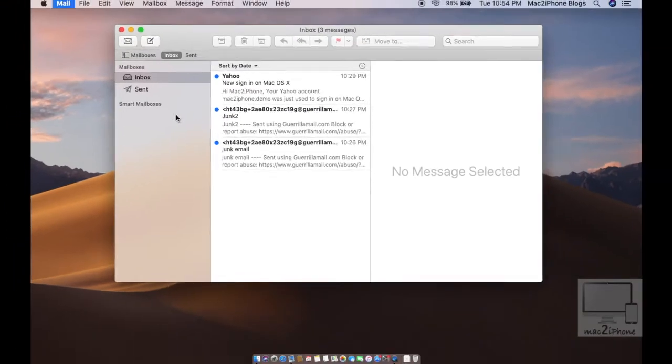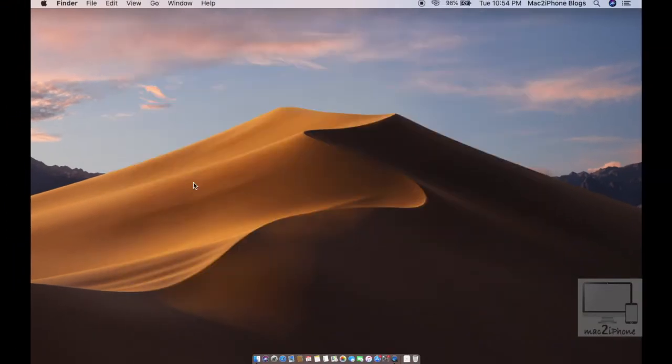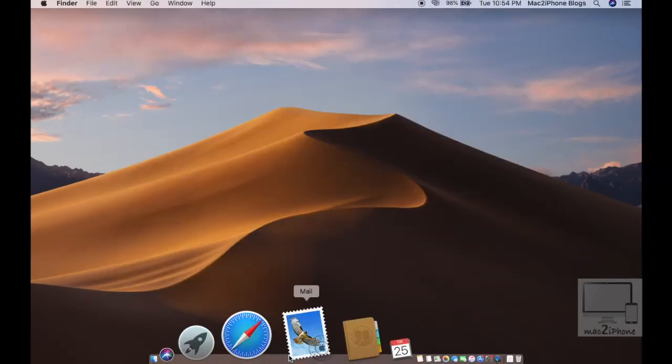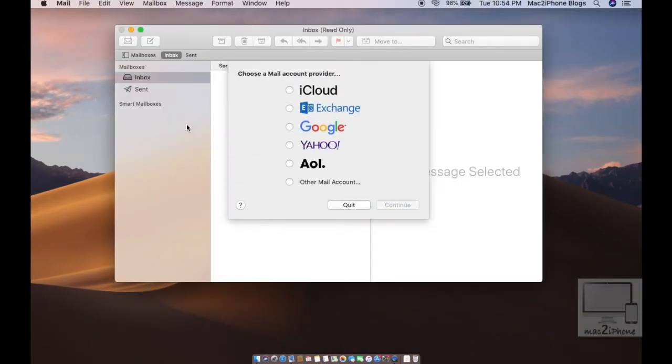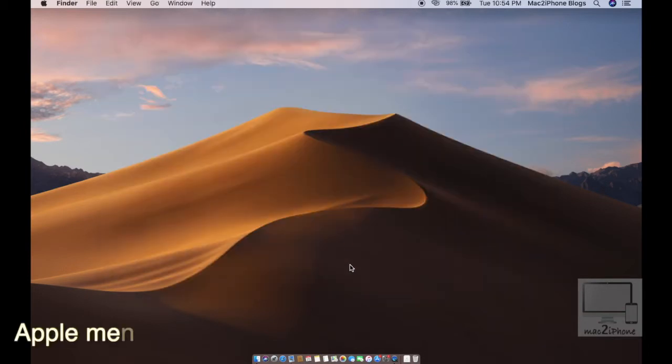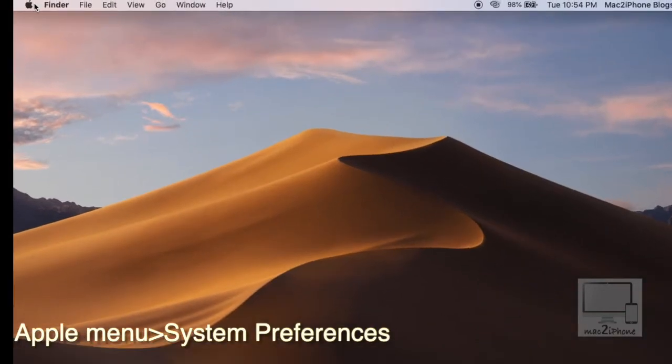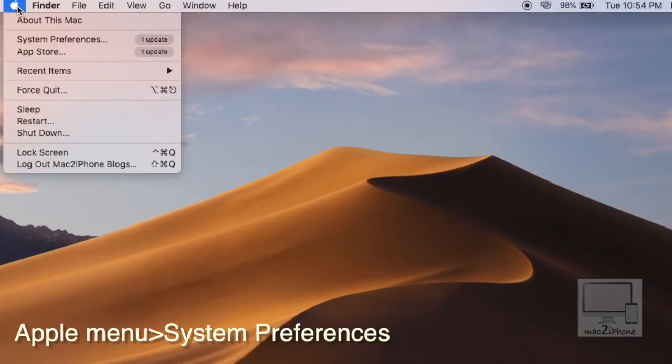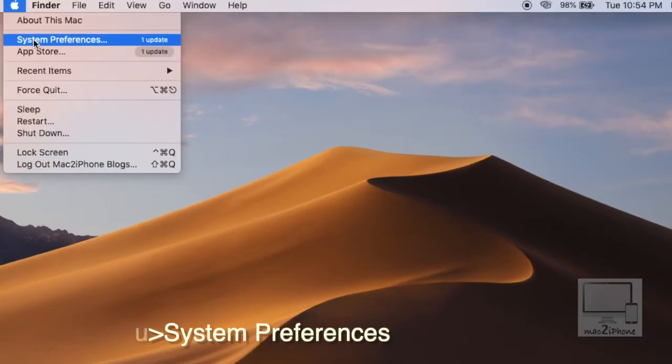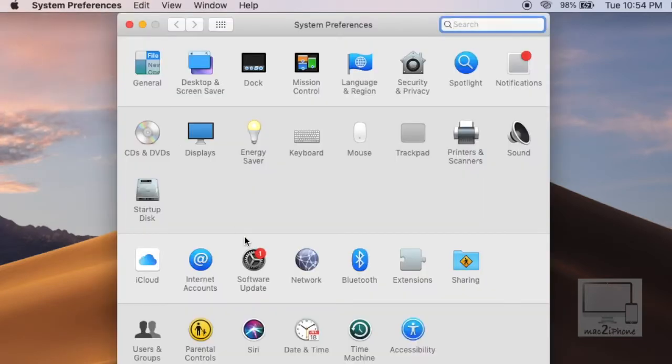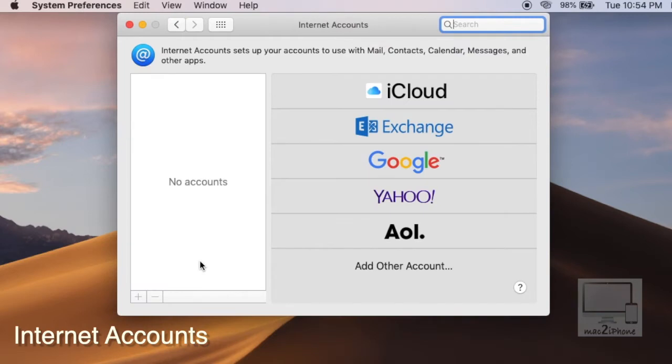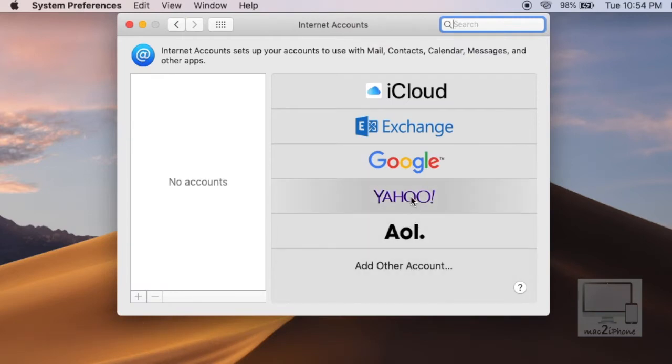And there's another way to set up an email address. Let's see. Click on the Apple icon on the left side of the top corner, System Preferences, then Internet Accounts. Now follow the same steps.